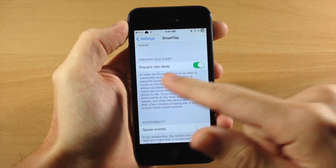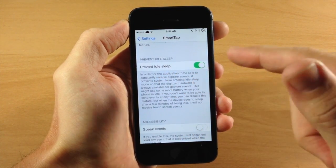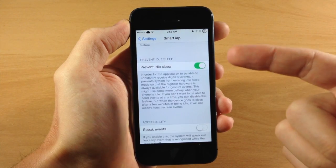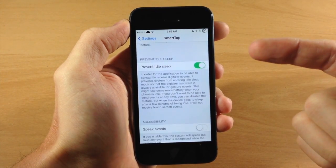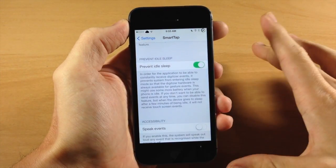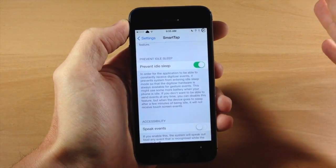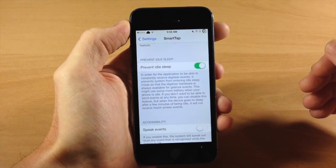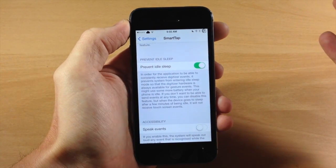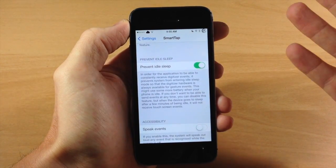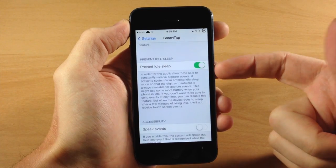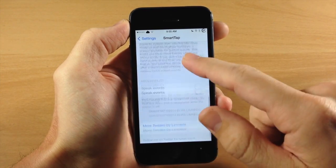You also have here prevent idle sleep. Now this is what I was talking about. If you have this toggled on then the device is not going to go to sleep, so you can leave this off or in sleep mode for however long you want and you can still use that swipe up gesture. Usually after a minute or two it's not going to work, but if you have this toggled on then it's always going to work.